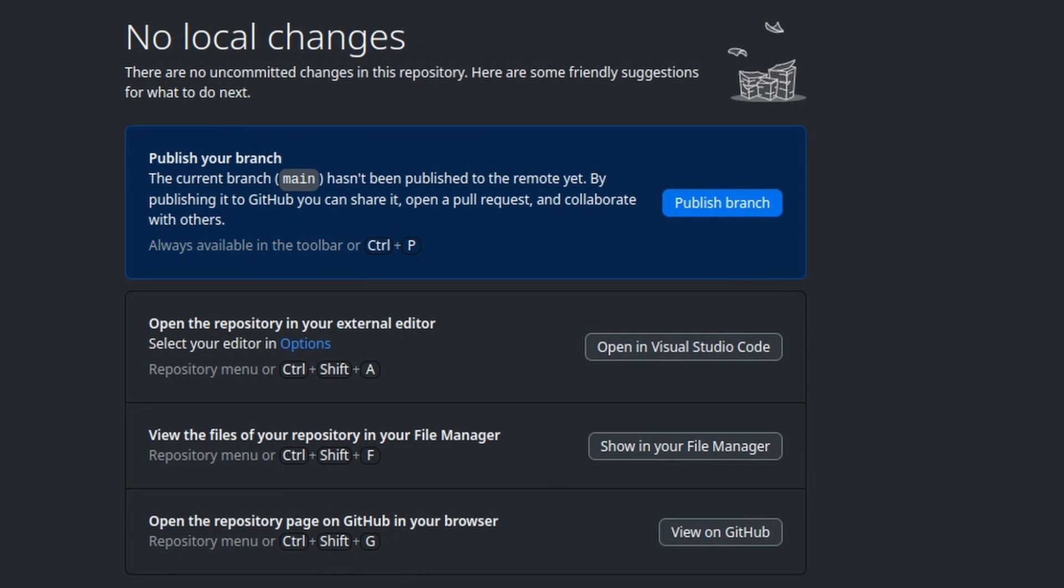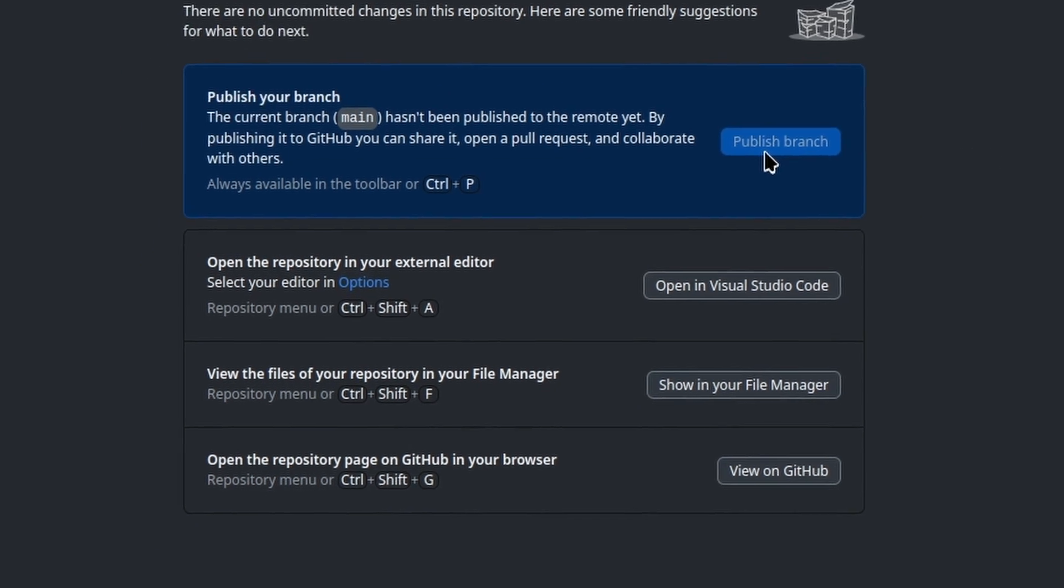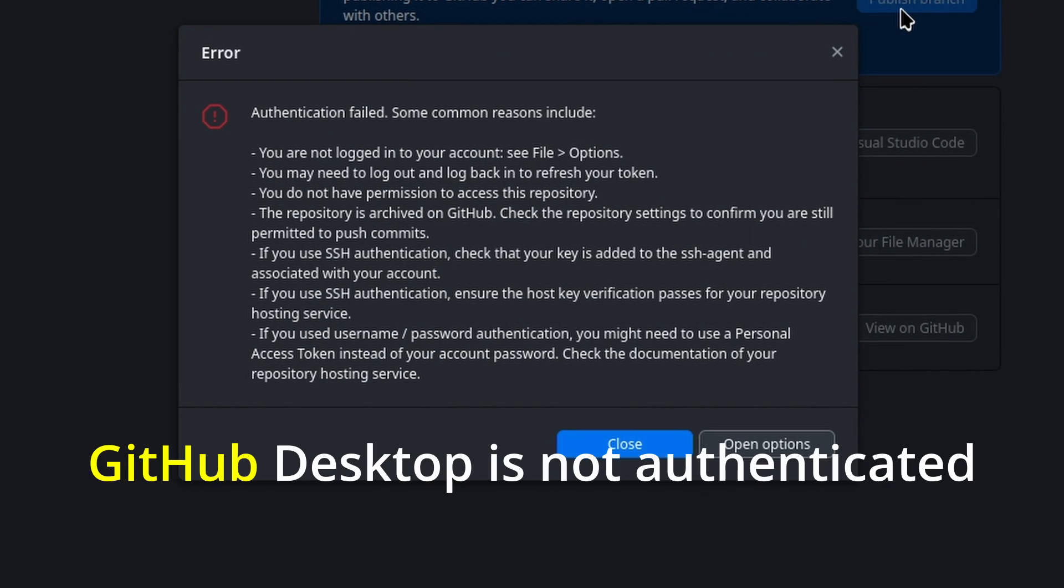When I try to publish the branch anyway, it gives me an error that basically says GitHub Desktop is not authenticated.